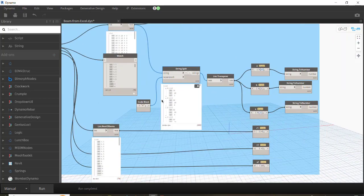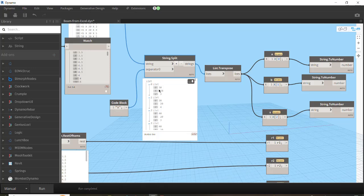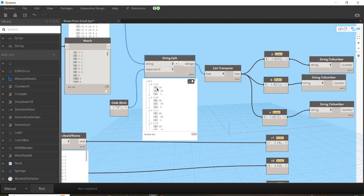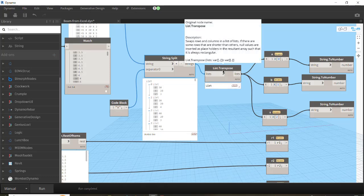After List.Transpose, in the first list at index zero we have 30, 30, 40 — all the a values — and in the second list we have 20, 20, 20 and so on, which represents b values, and the last list would be s, the thickness. To get them in separate lists, we write code blocks — I rename them a, b, and s to avoid confusion later, and I get each list separately.